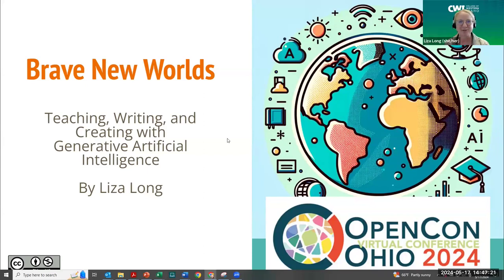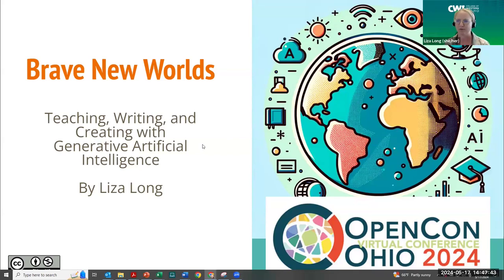Thank you so much for that introduction, Ben, and thank you to the organizers and sponsors for this conference. I've been able to attend all day and it's truly amazing. I'm definitely looking forward to exploring the wealth of resources in the lightning talks, so I'd encourage everyone to do that as well. I'm so excited to be here with you on a Friday afternoon. I'm really excited to talk about something that has become an accidental passion of mine: working with generative artificial intelligence.